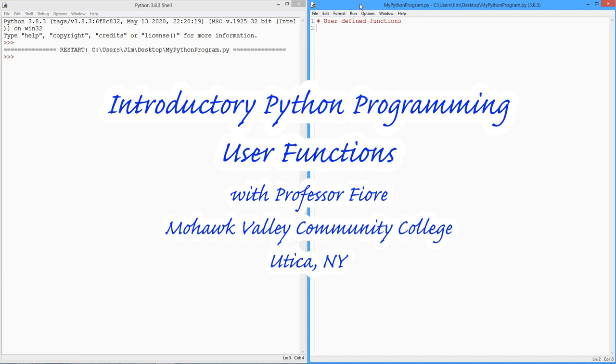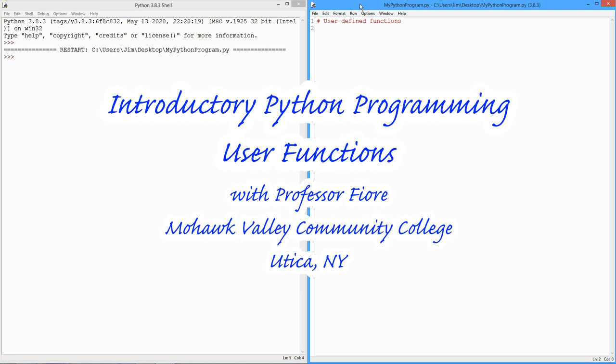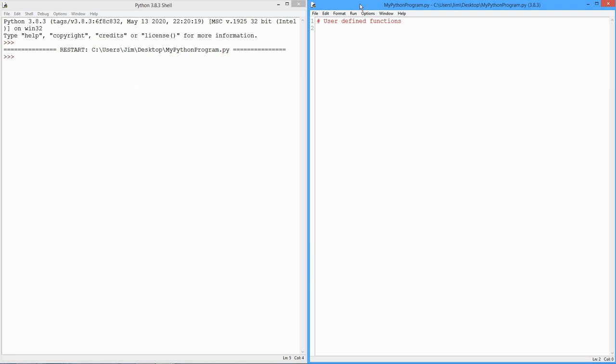Hello folks, it's Professor Fiore back once again to continue our discussion on Python programming. Today we're going to look at user-defined functions, your own functions that you can build and call. And if you want, you can collect them up and put them in your own modules, just like the math module or the random module, you can make your own.